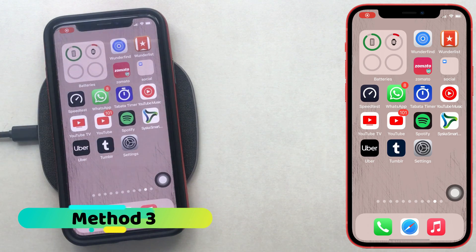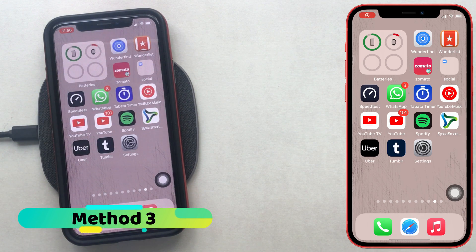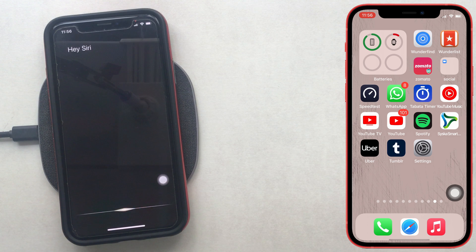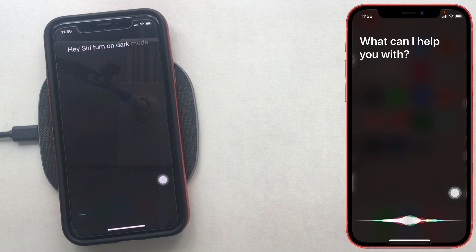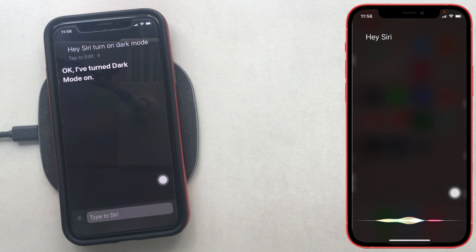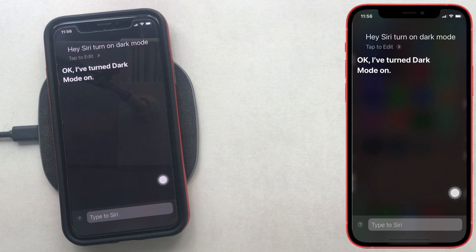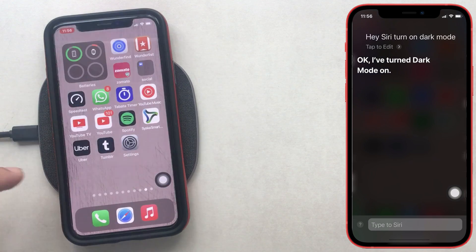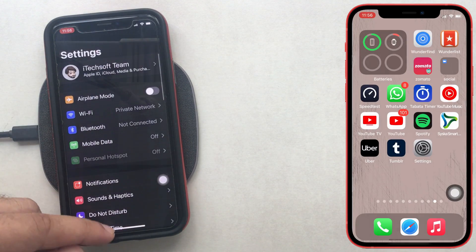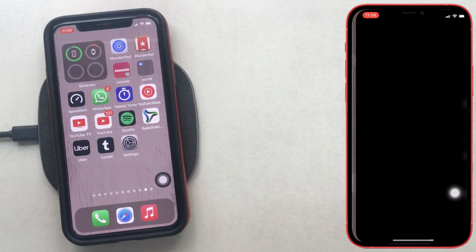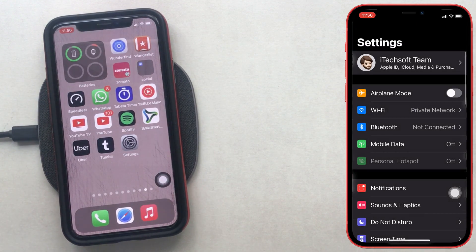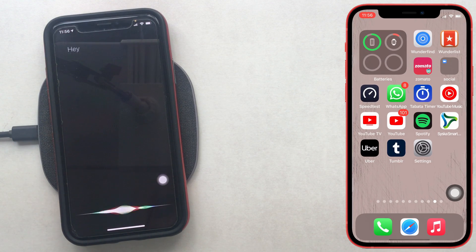The third method is to enable dark mode from a Siri command. Say 'Hey Siri, turn on dark mode' and Siri will activate dark mode. And anytime you can turn off dark mode by saying 'Hey Siri, turn off dark mode,' and dark mode will be turned off.